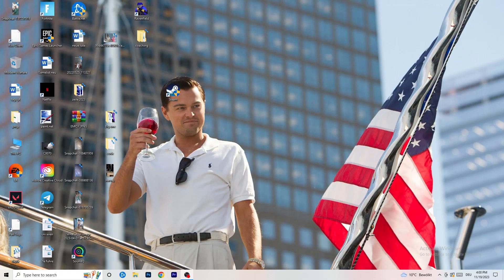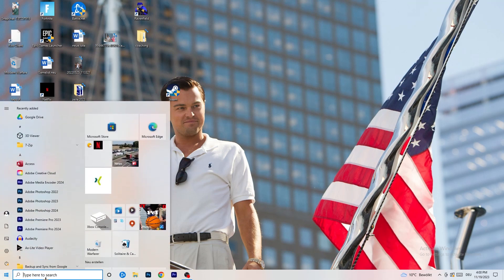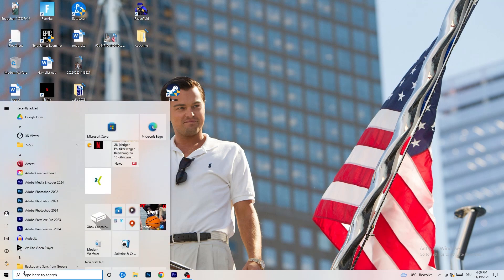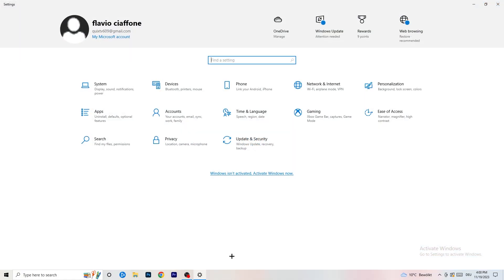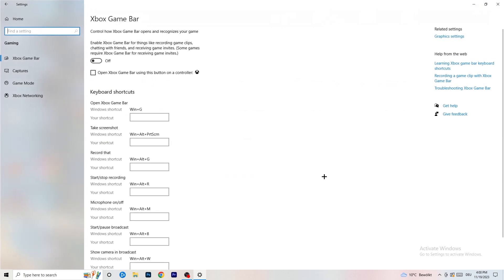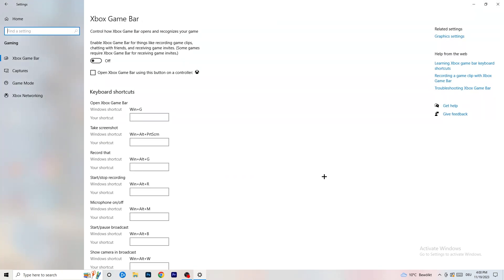The first thing I want you to do is really simple. Go to the bottom left corner of your screen and right click, then click on Windows Settings, or hit your Windows key and click on Settings. Go to Gaming, then click on Xbox Game Bar — you need to turn this off. It causes a lot of trouble, especially on low-end PCs. You don't want anything running in the background affecting your performance.